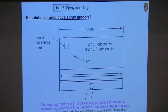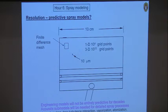So that means that engineering models will not be entirely predictive for decades probably, maybe ever.